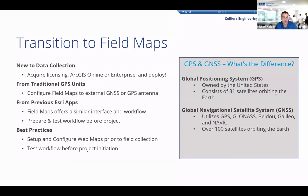Esri released an overall roadmap about how they're going about transitioning away from these previous apps into Field Maps, which you can find online. Basically they've started with what used to be in Collector and Explorer, merged those two together, and will be looking to integrate some of these other apps later. We looked at the transition from three different perspectives: if you're completely new to data collection, if you had a traditional handheld GPS unit where you'd collect data and post-process it then import it into your GIS, or if you were familiar with Esri's previous apps.